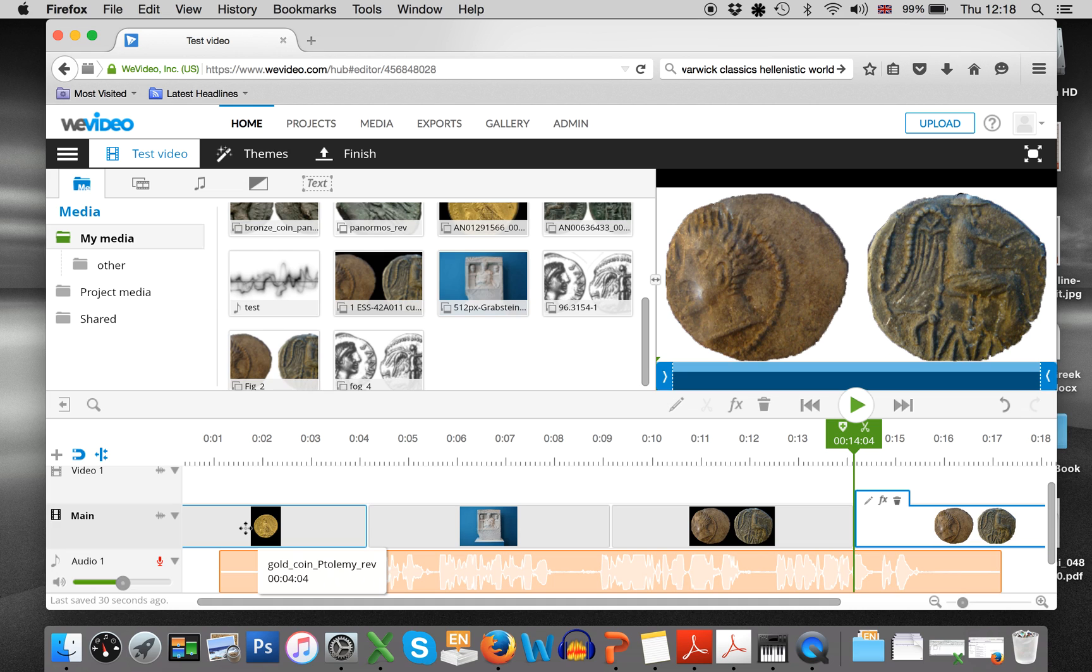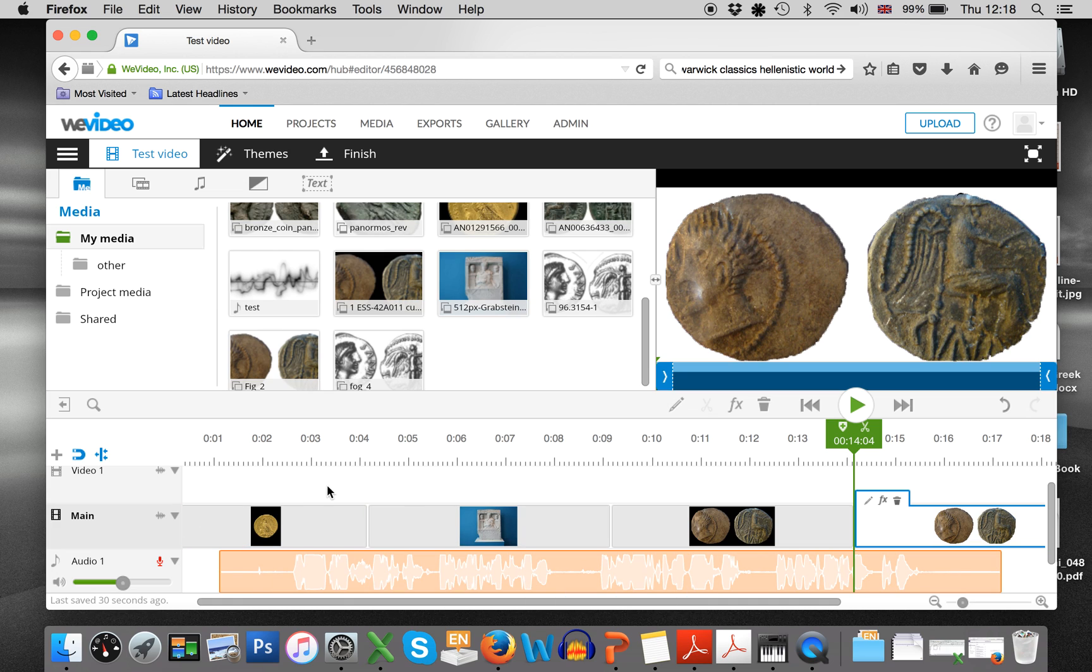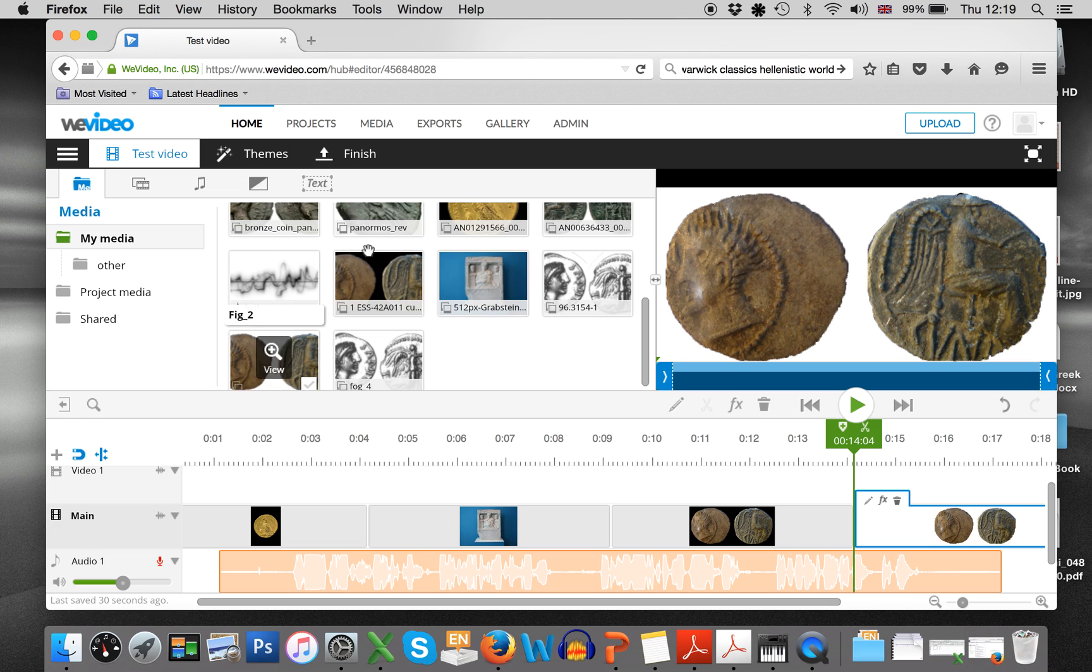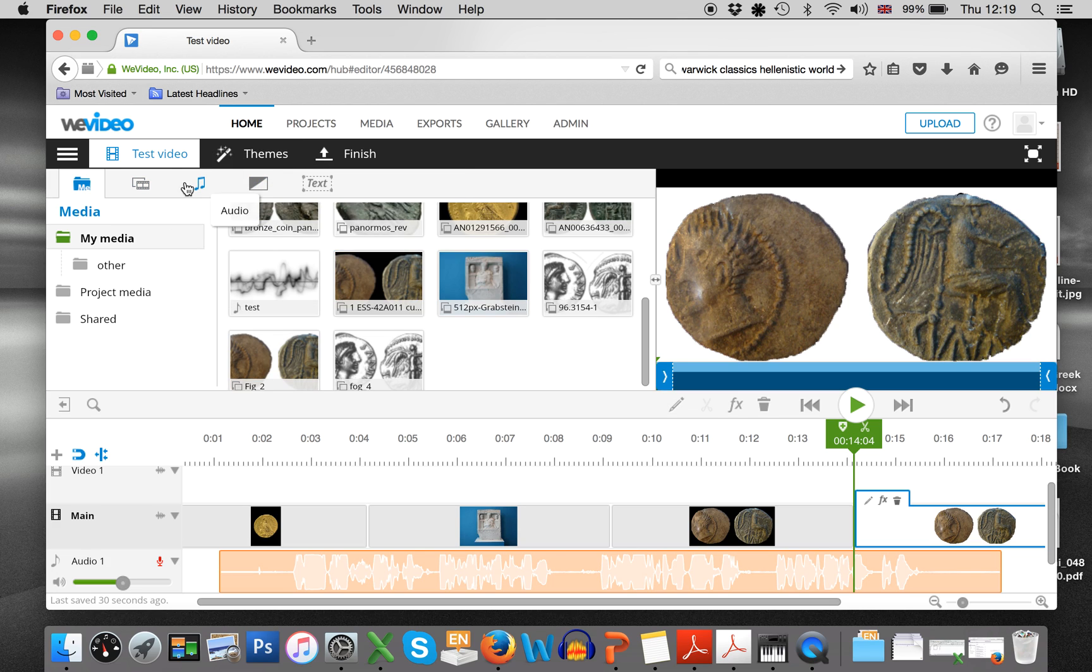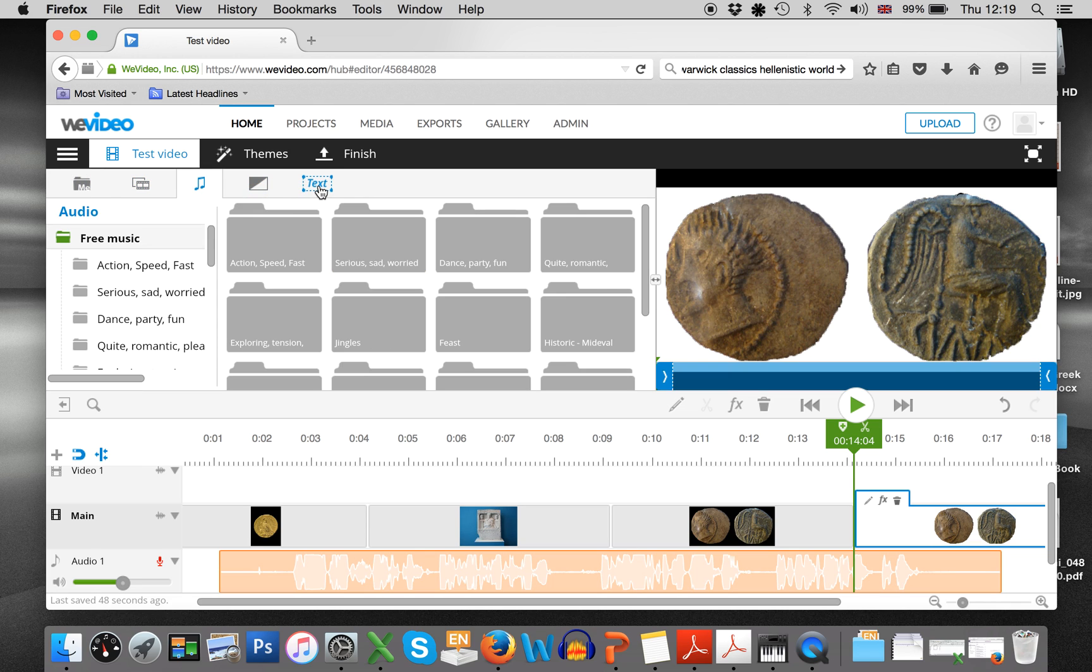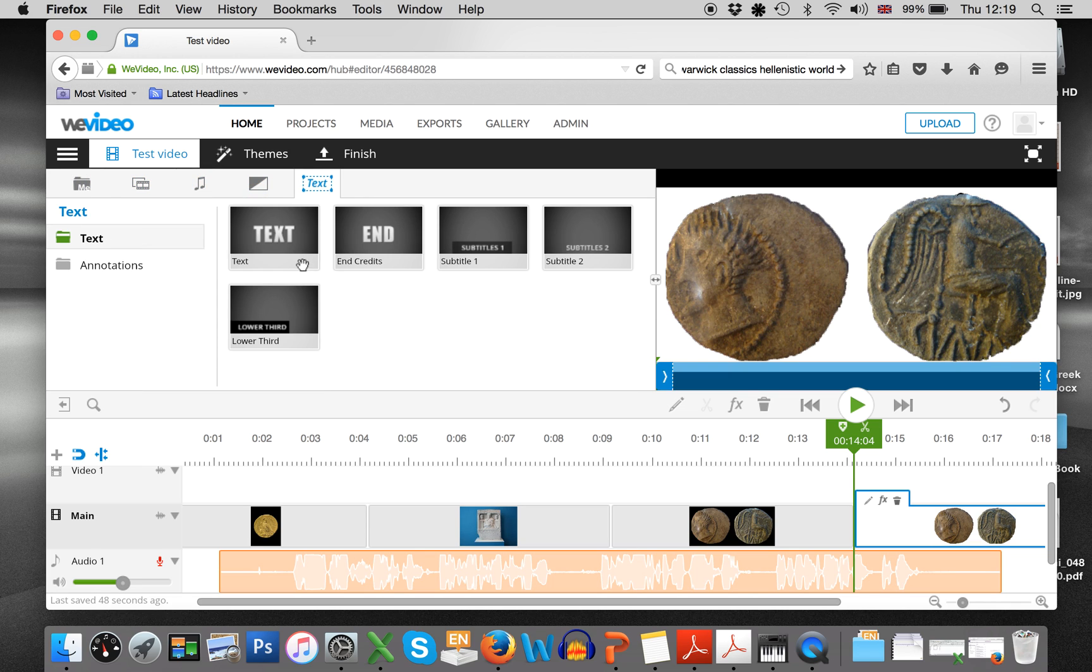And then think about, once you've got the photos in the order that you want them, about inserting things like a beginning and an end slide. So if we go to text, you can see here there is different text options. So you have subtitles or main text and then you have end credits.